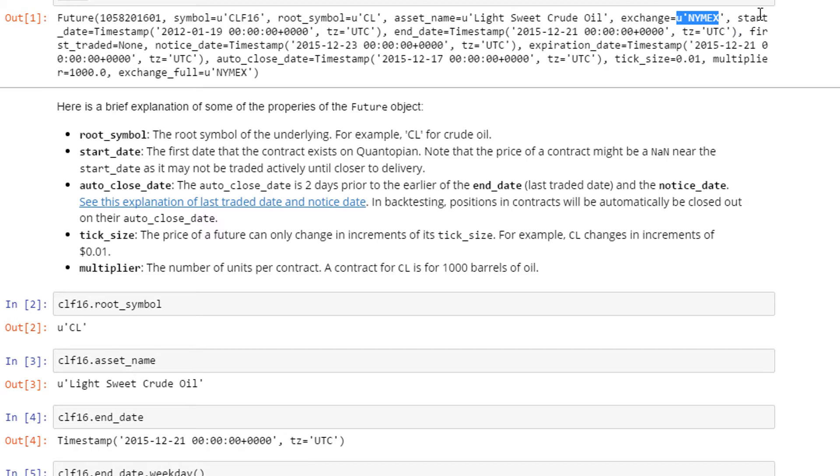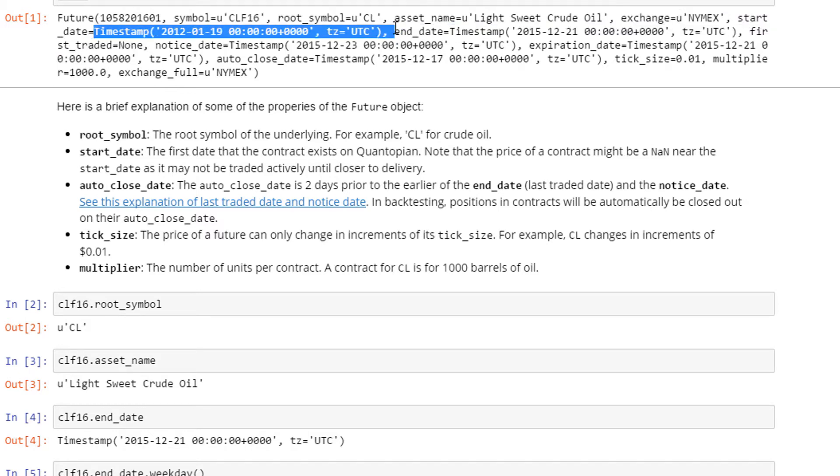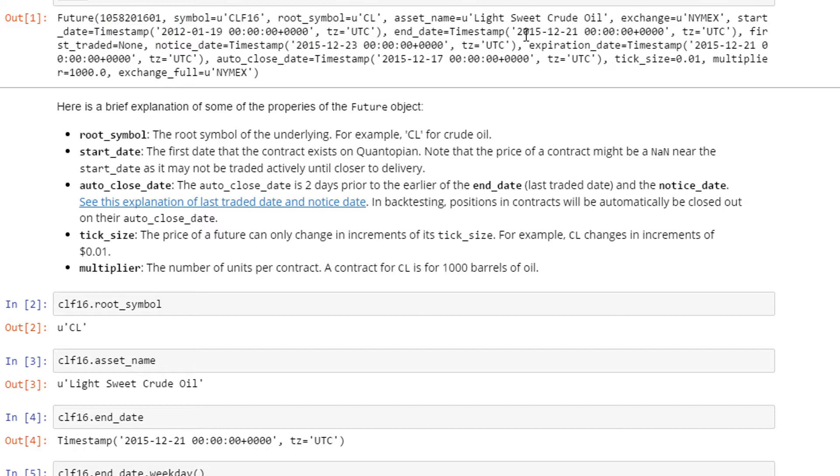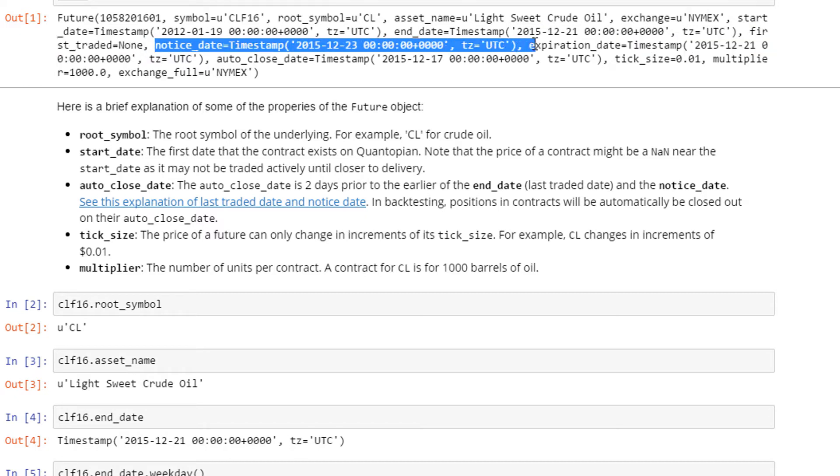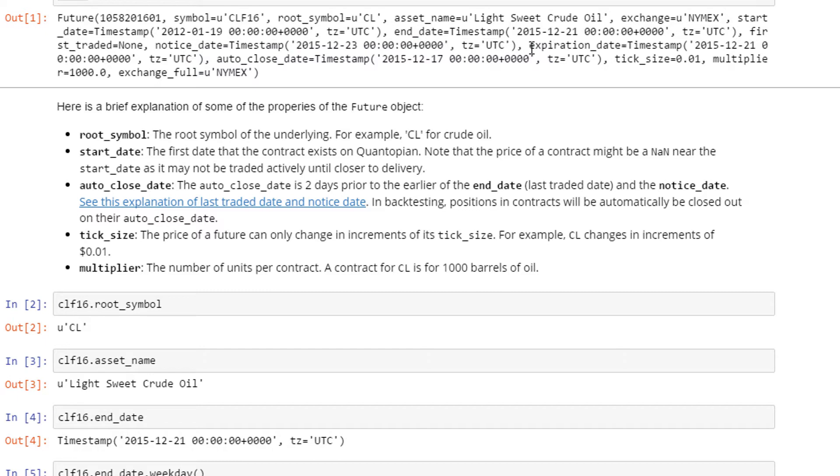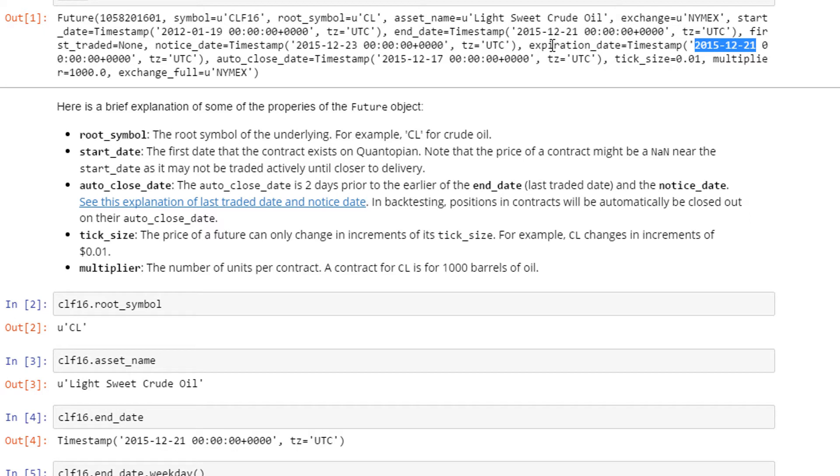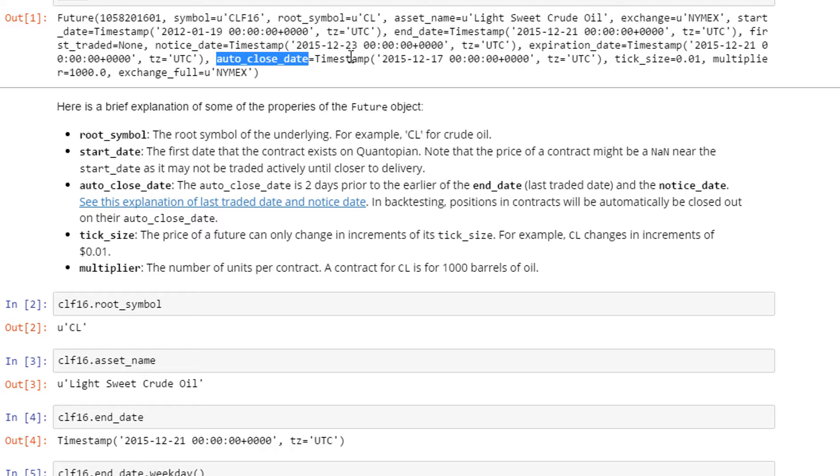Earlier when I pulled out CME, they actually own NYMEX. The start date as stated here is 2012 January 19th, and the end date is 2015 December 21st - that's the maturity date or last trading date of this futures contract. Then you have the notice date, and the expiration date is 2015 December 21st. This is an important value to keep in mind. The auto close date is the 17th - this is something Quantopian has built in.